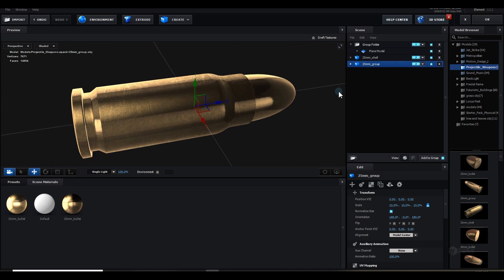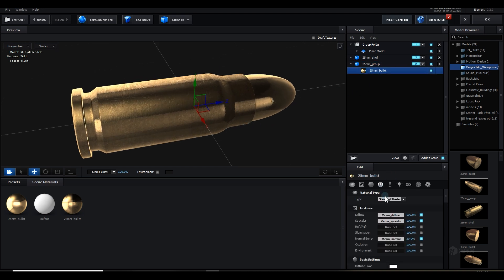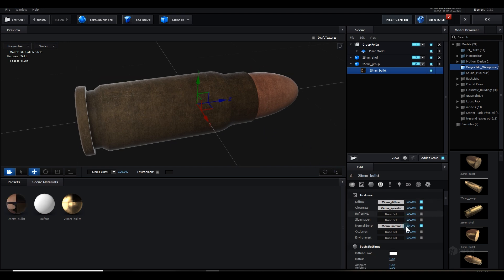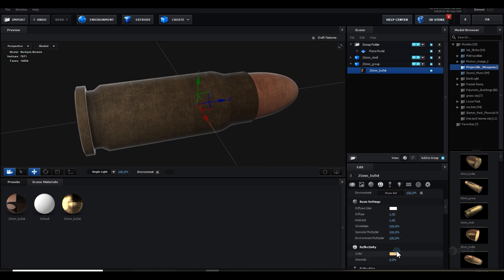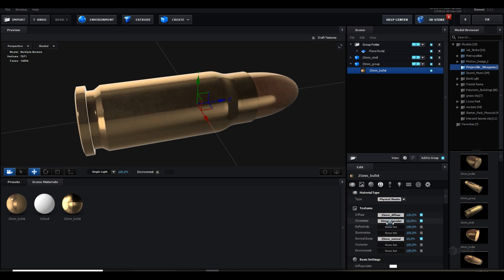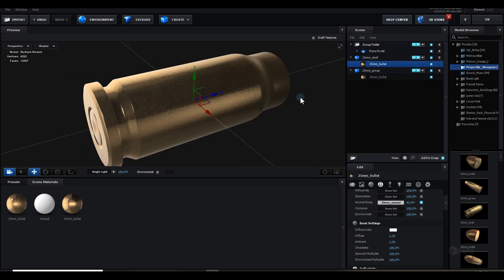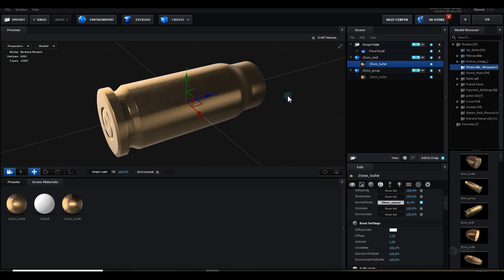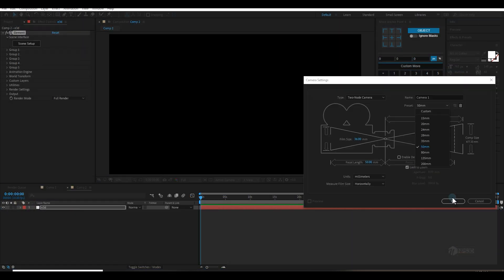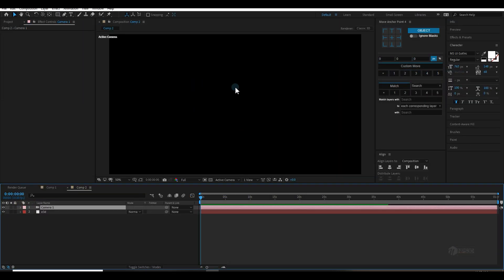Now I'll change the material type to the Physical Shader. I'll increase the reflectivity to 100, turn down the glossiness, and increase the normal bump. Do the same for the second bullet. You can adjust further if you want. Hit OK. Now let's create a new camera — 15 millimeter is good.